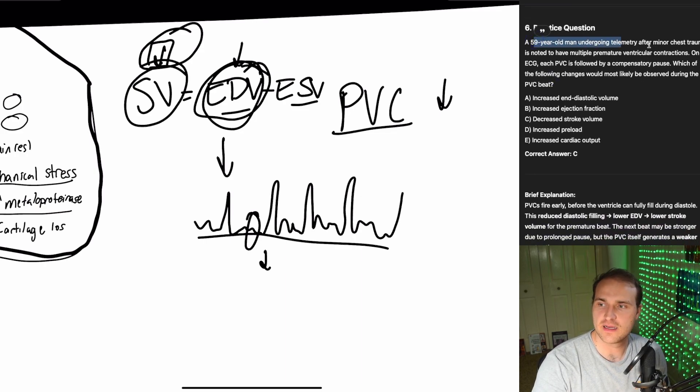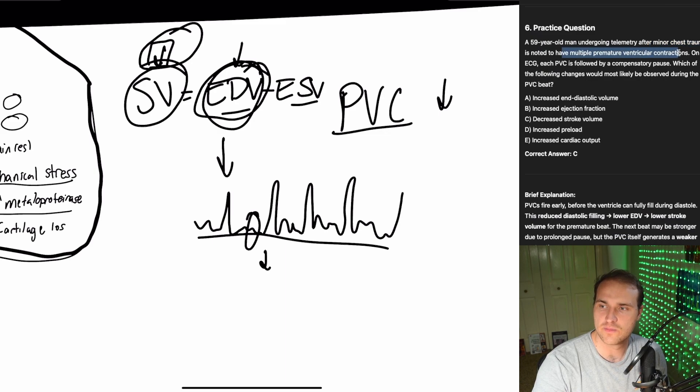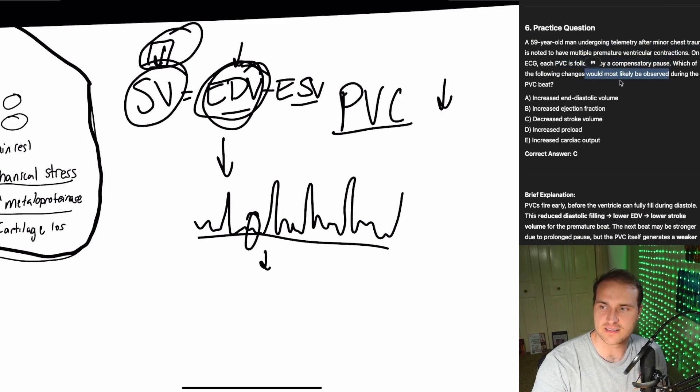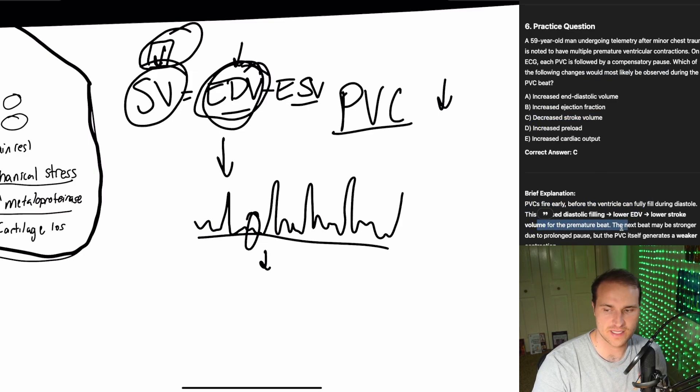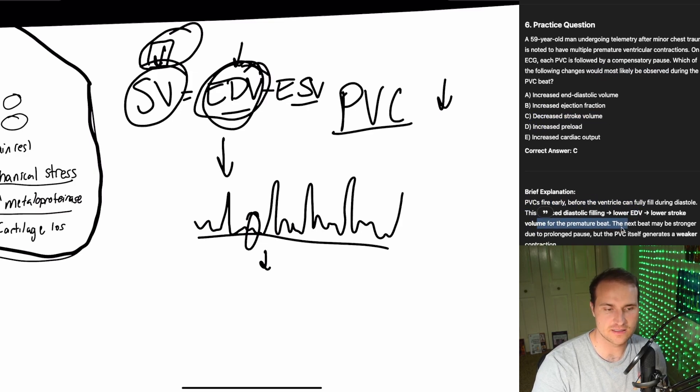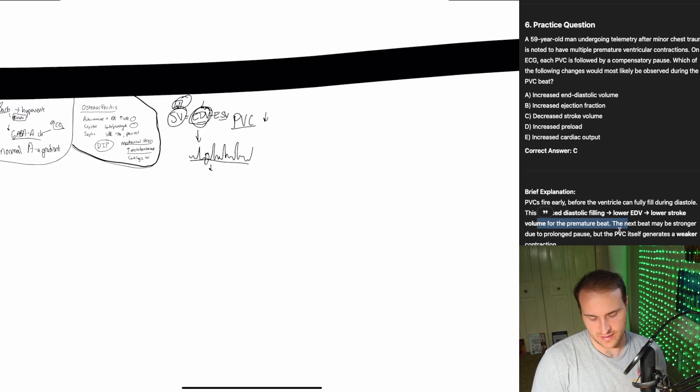So practice question 59, dude, minor stress trauma, multiple PVCs, followed by compensatory pause. What's observed? Decreased stroke volume. Premature ventricular contraction, so you're reducing the stroke volume. That's it. That's all you need to know. So we kind of wrapped up that topic.